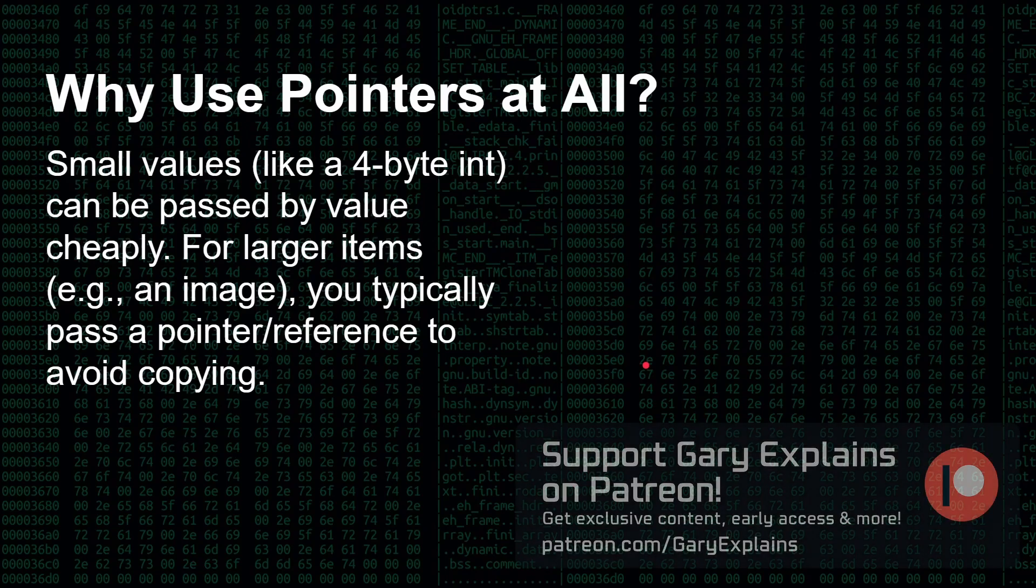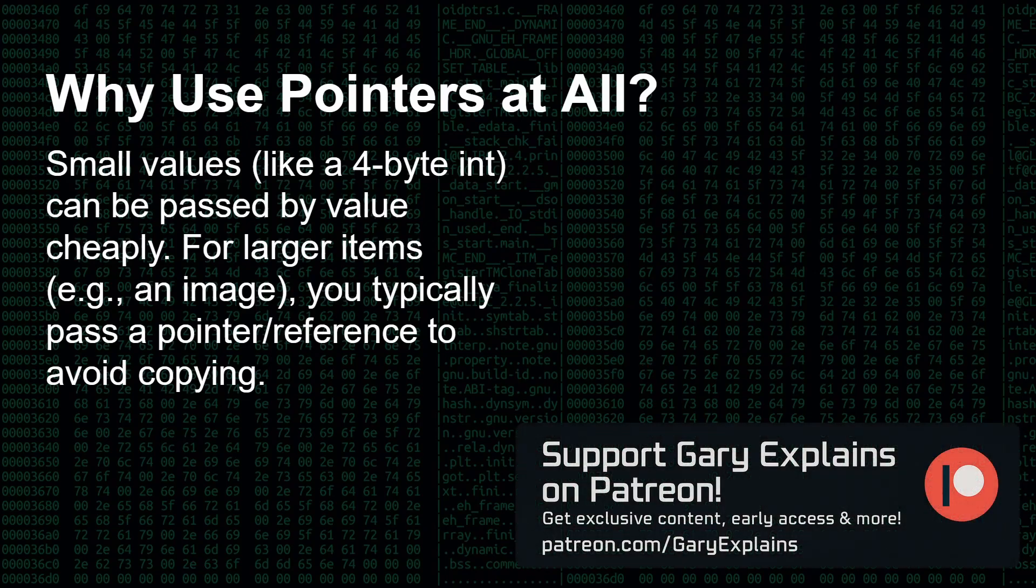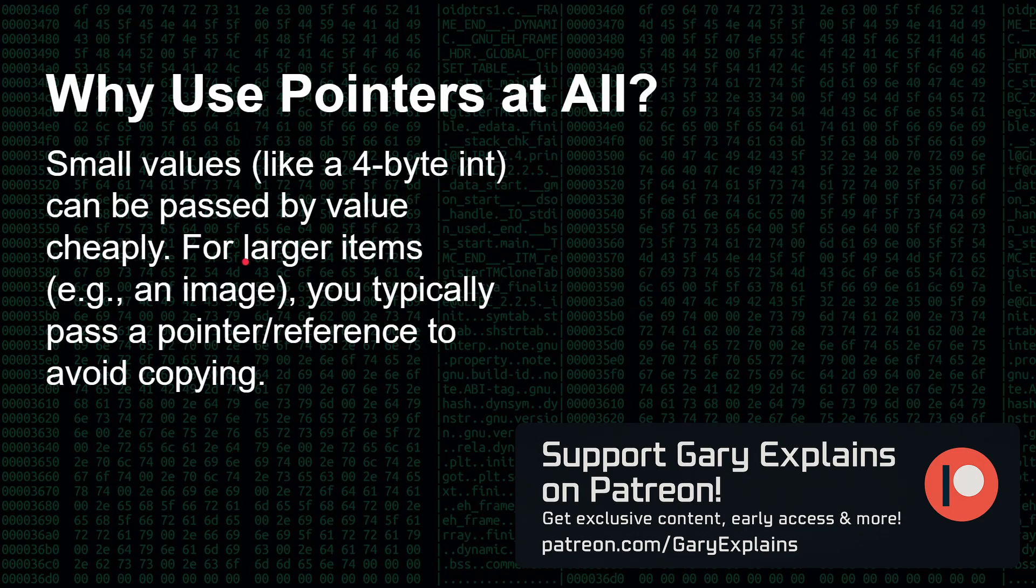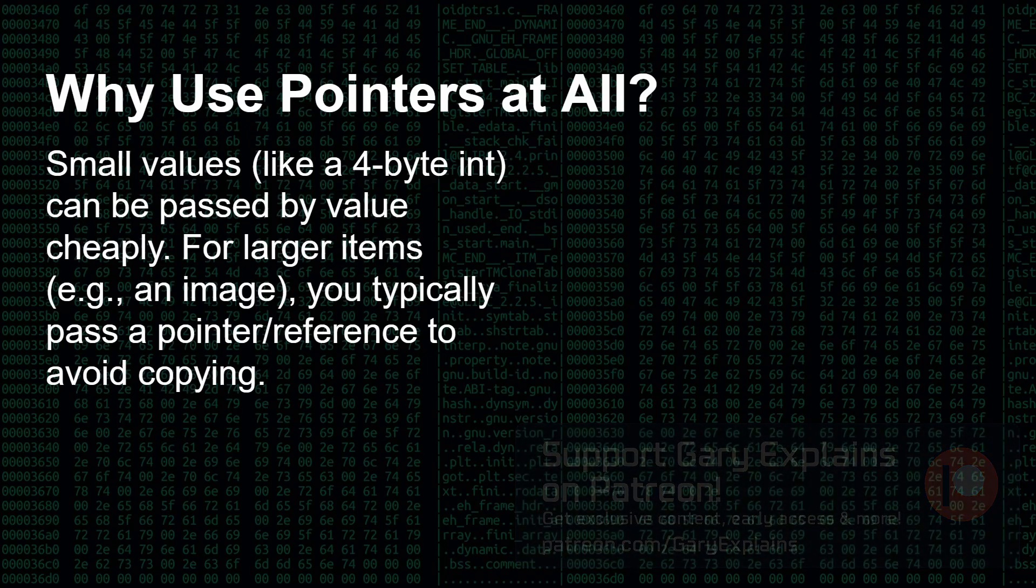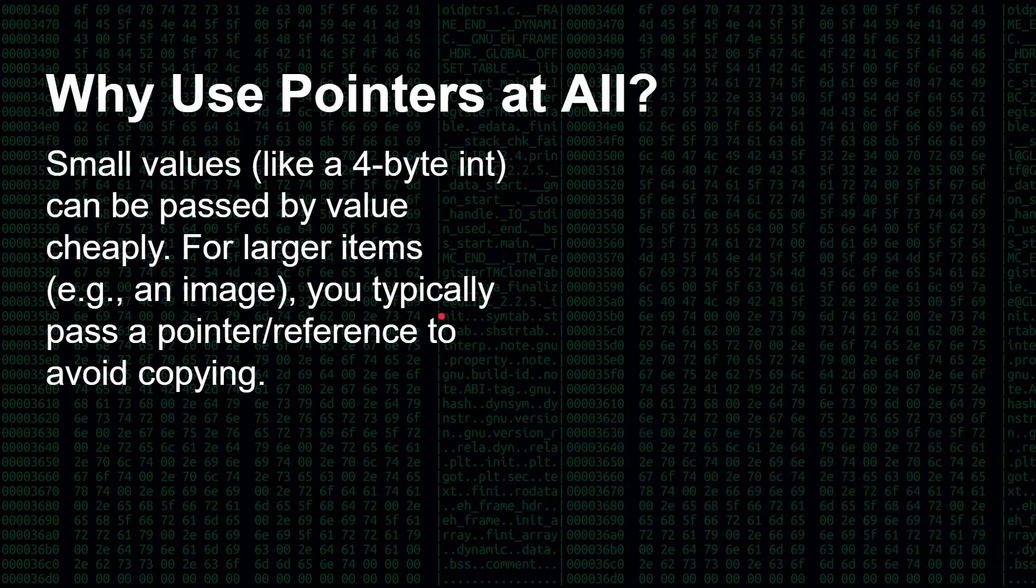Now one question I get a lot under my videos on pointers, particularly those two that I've just shown you earlier on, is people say, what do you need a pointer for? Or I can just, you know, send A or C or X just as a value. And that's absolutely true. Small values like an integer or a character can be passed by value quite cheaply. But imagine if you loaded in a two, three, four, five megabyte image, a JPEG file, a PNG file that you're going to do some processing on, and then you call a function to say blur this or, you know, rotate this. Are you going to copy around four or five megabytes of memory every time you call a function to do something? Of course you're not.